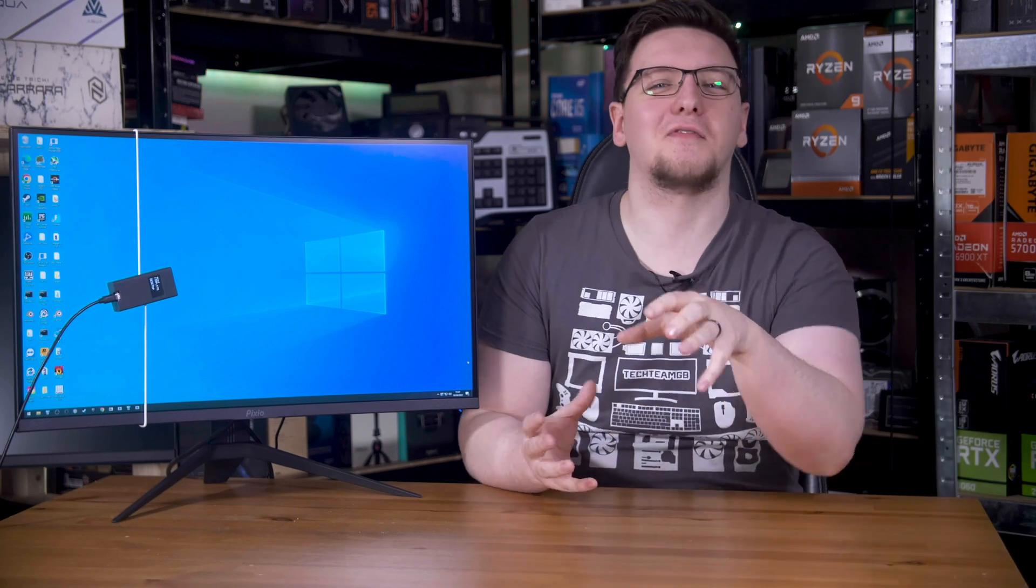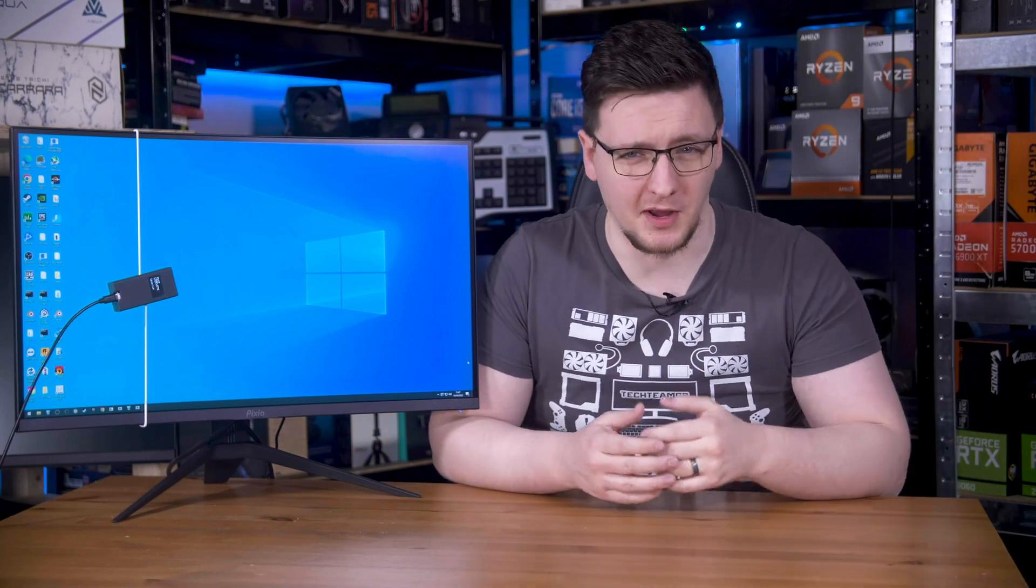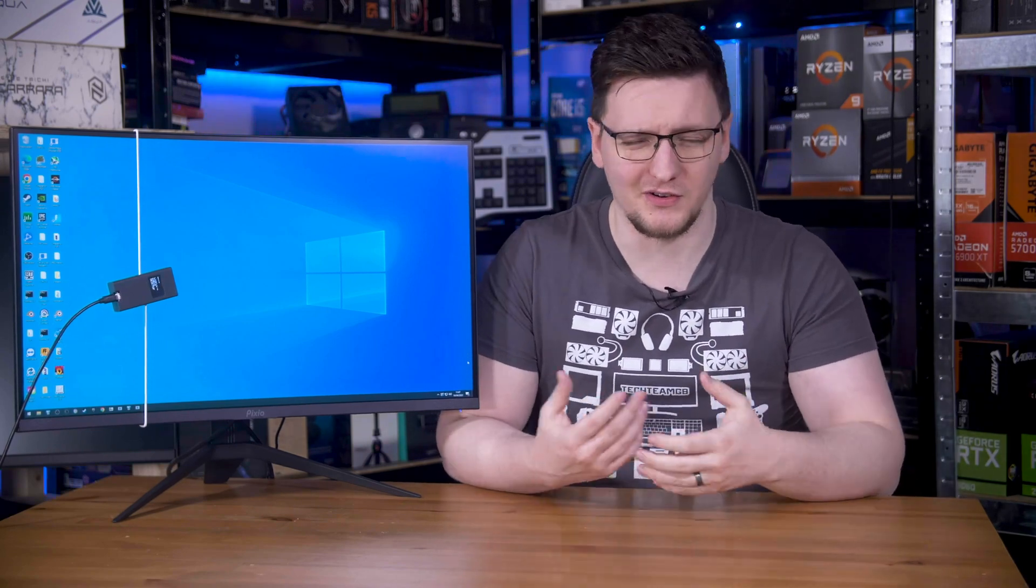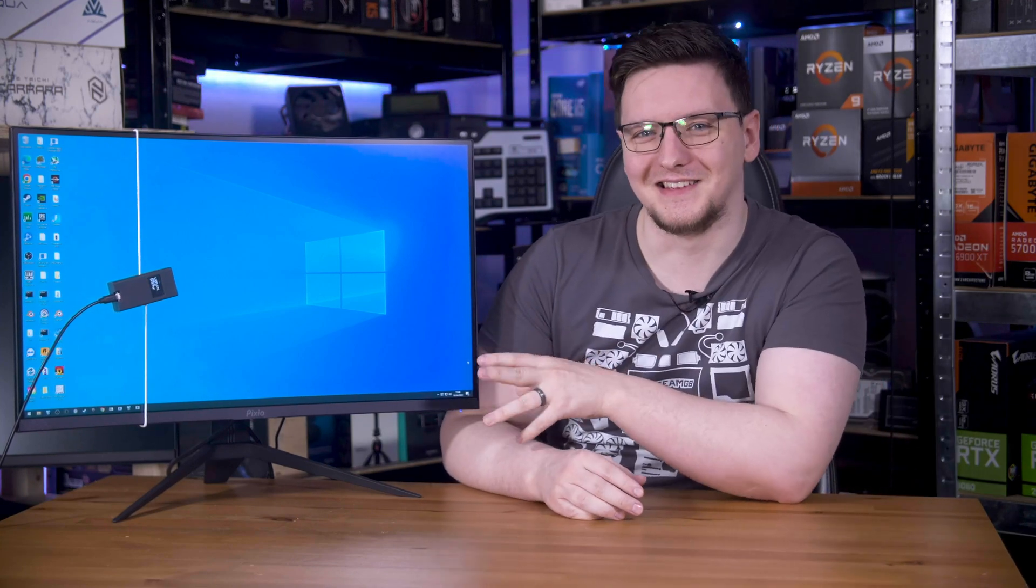Hi again, seeing as the new revelations myself and Wendell discovered about the monitor kind of change what I think about it, my conclusion changed too. Well, actually it didn't. Don't buy this thing.